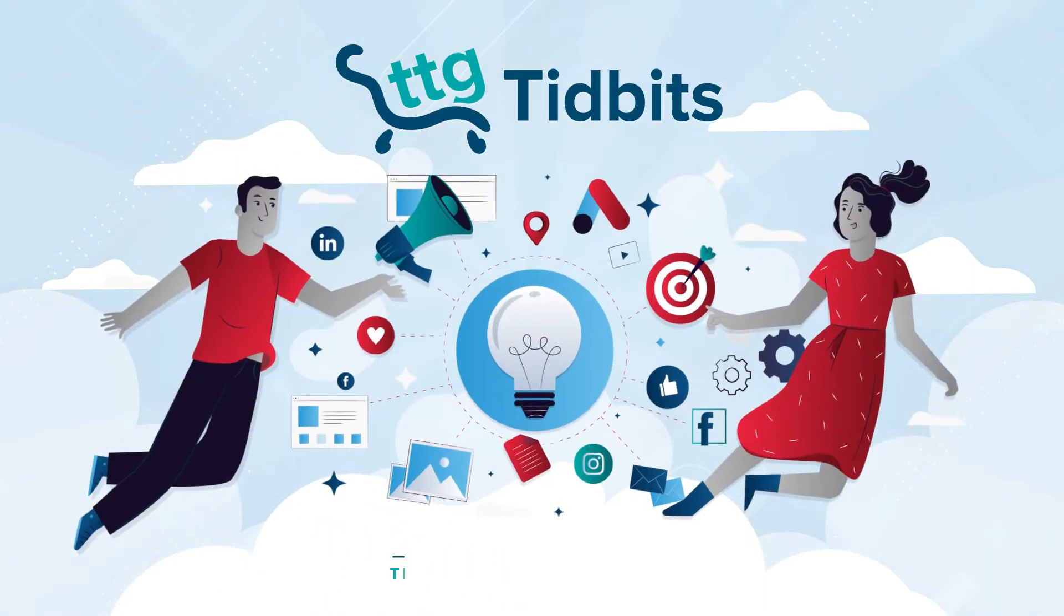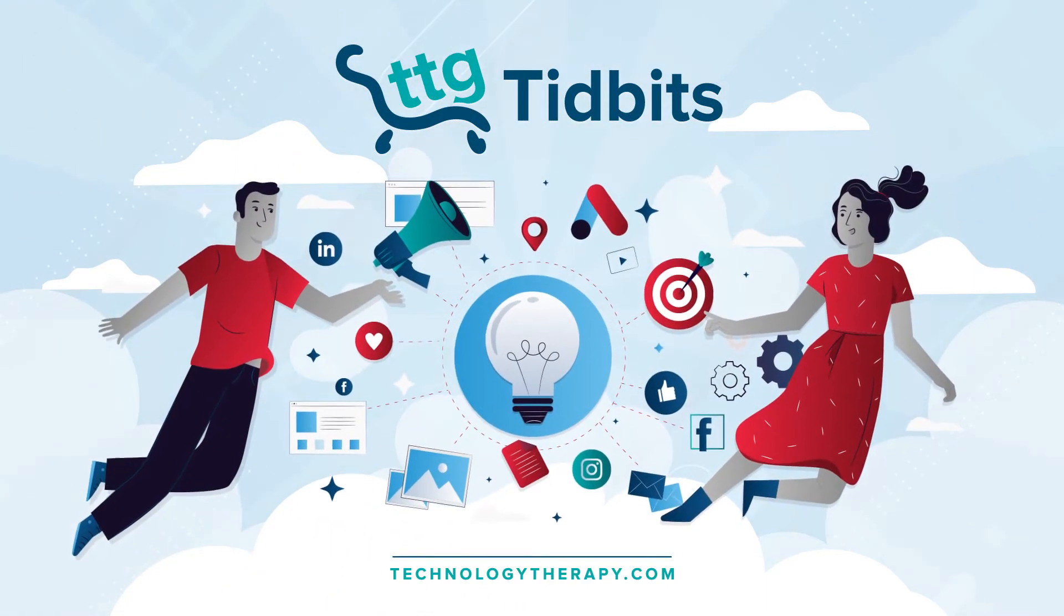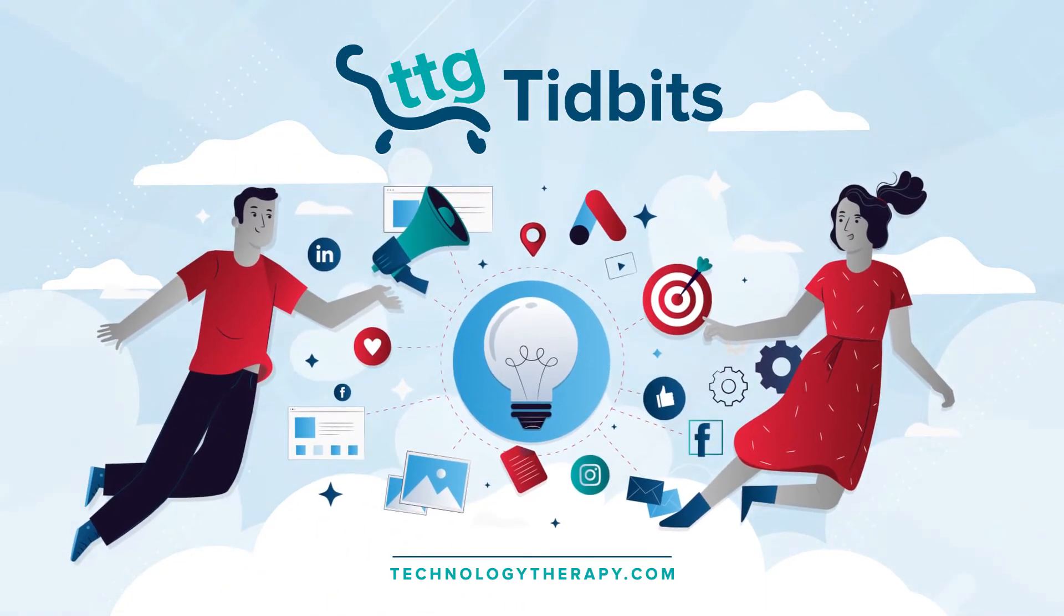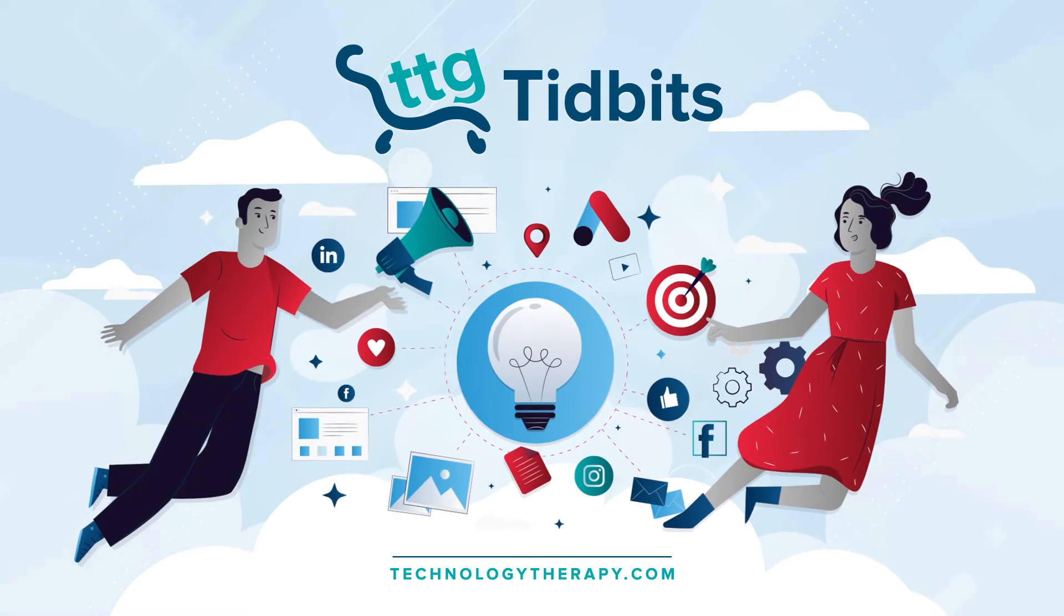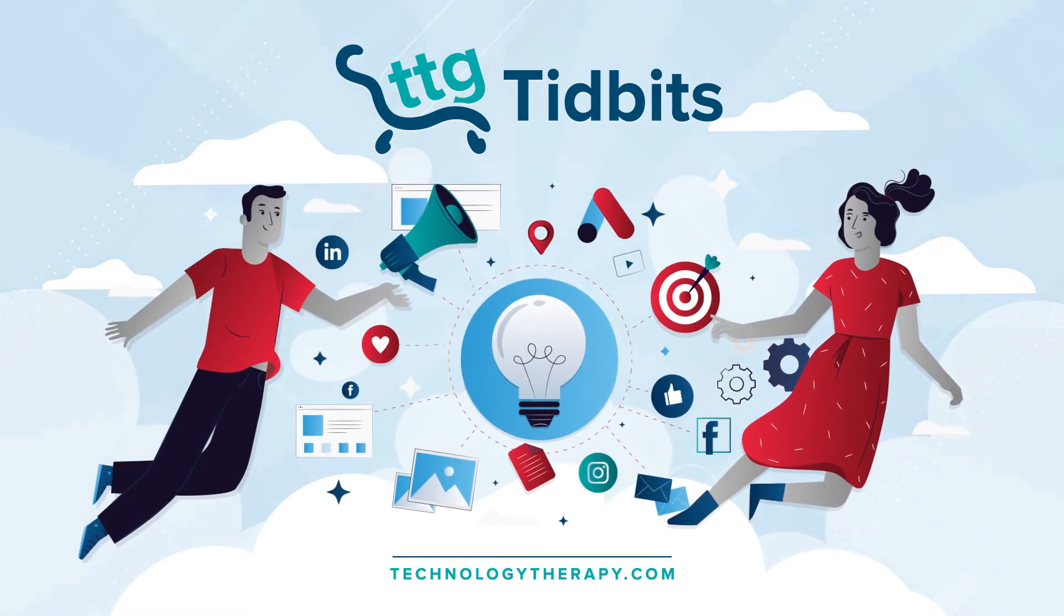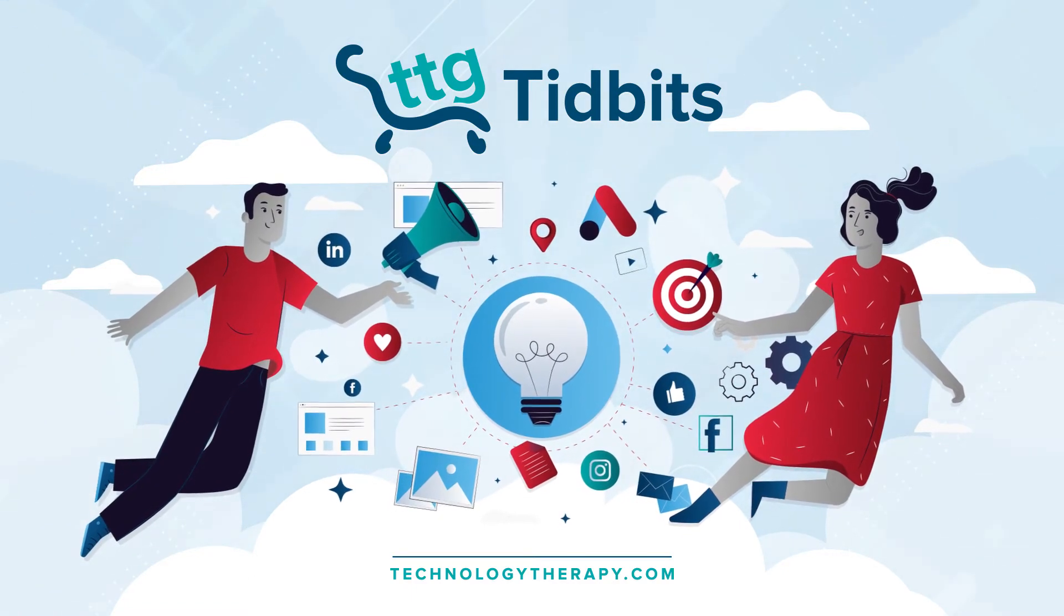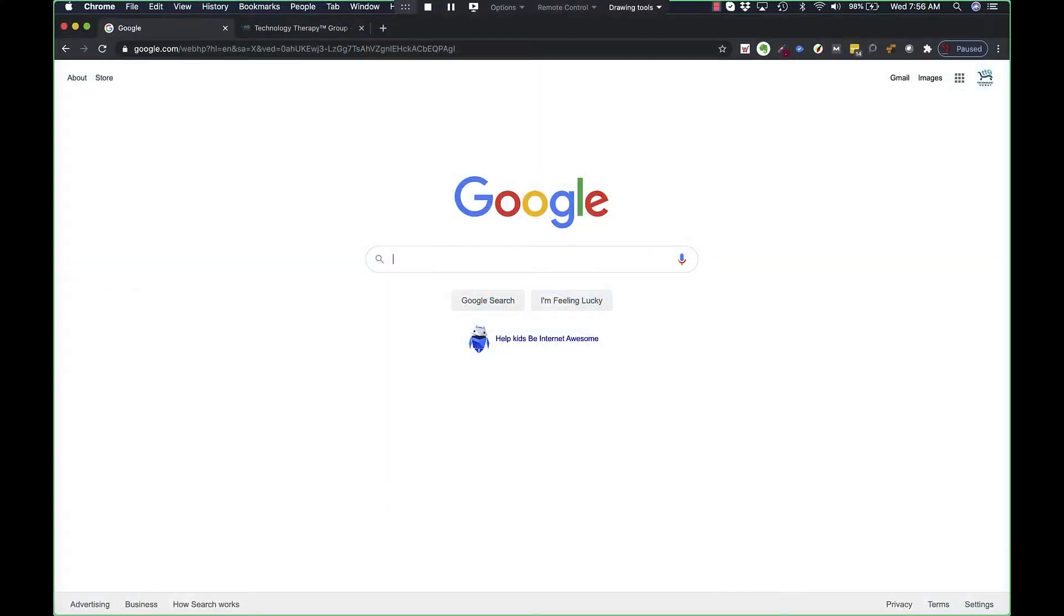Welcome to TTG Tidbits, a series where we cover quick tips and tricks to help improve your DIY digital marketing skills in 60 seconds or less.